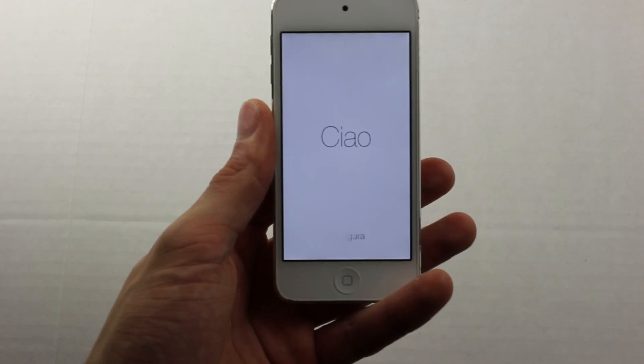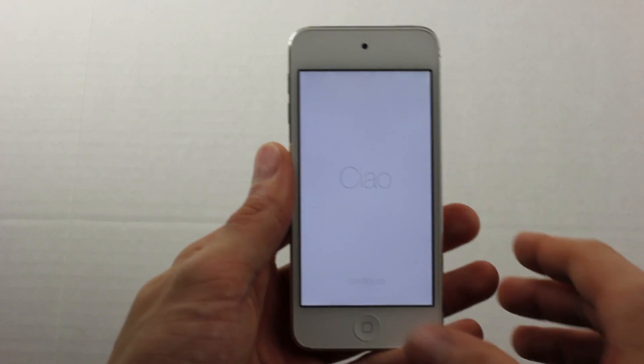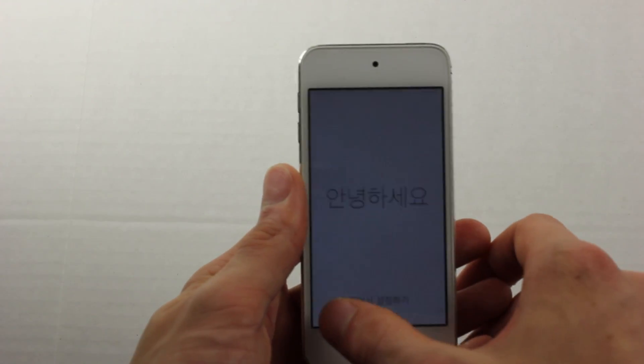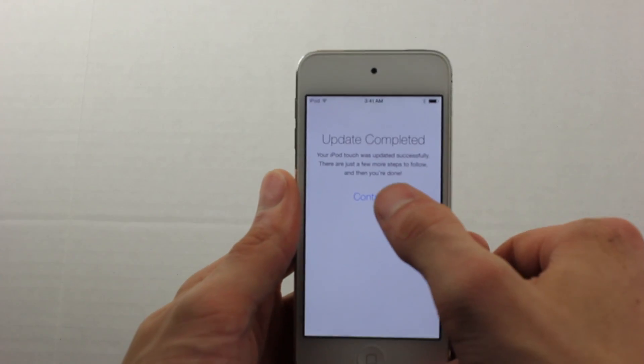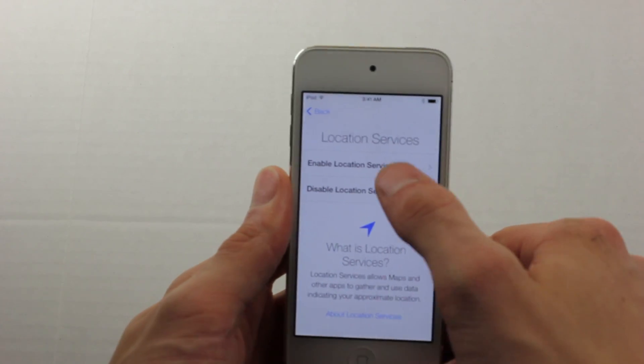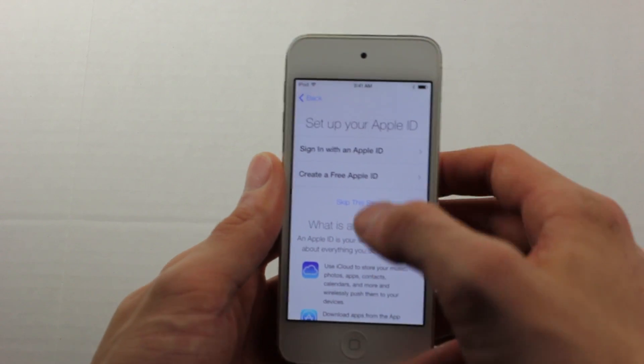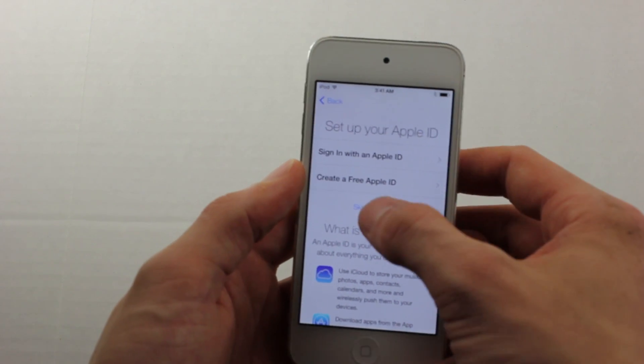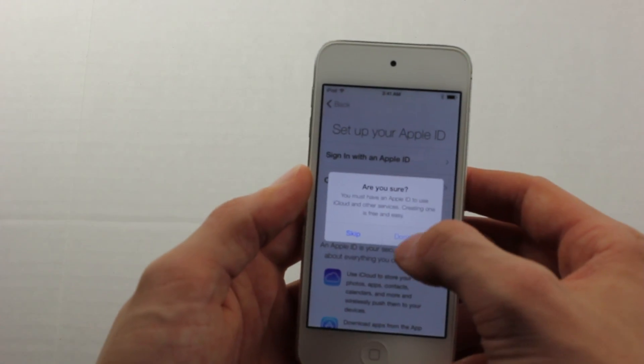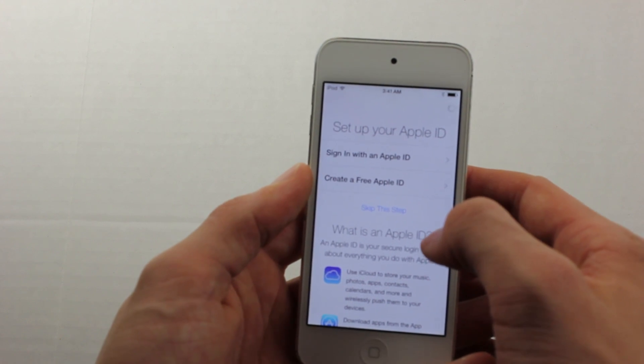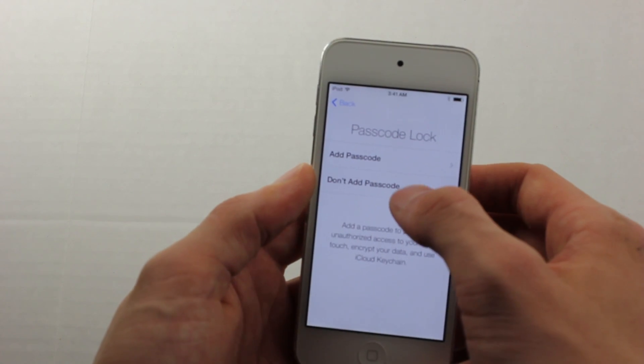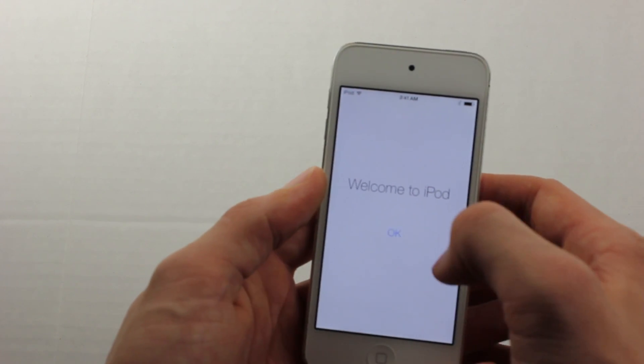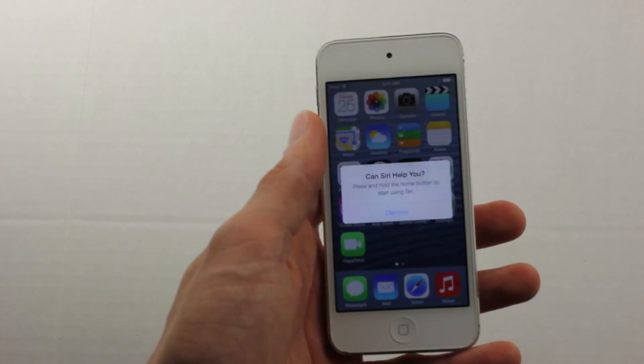Once the process is done, iOS 7 should be installed on your device. All you've got to do is slide to unlock, hit the Continue button, you can enable Location Services if you want, you can skip this step, skip, don't add a passcode lock, and then welcome to the iPod.